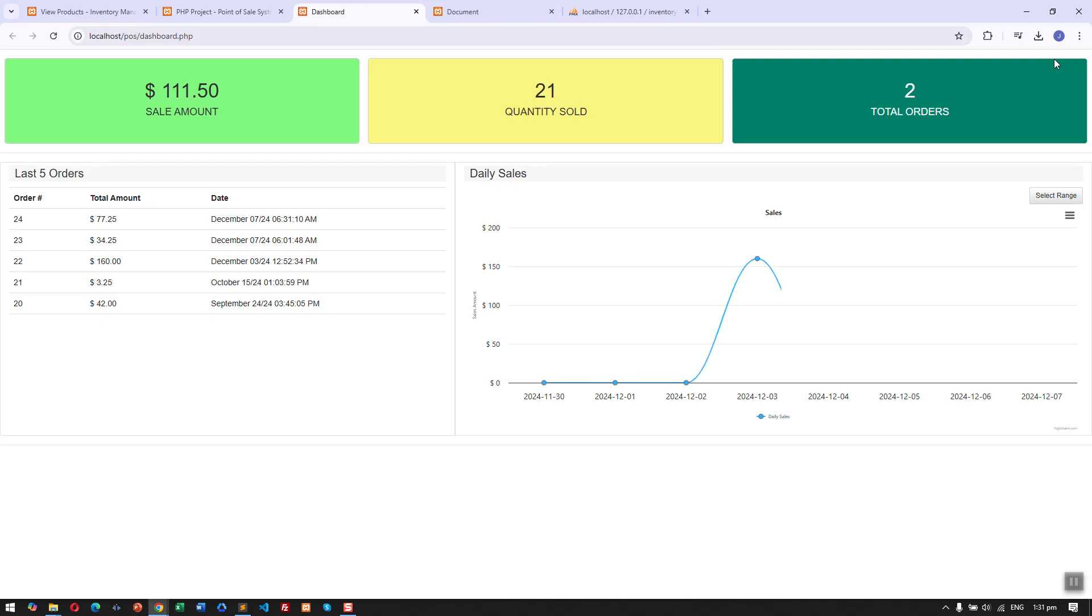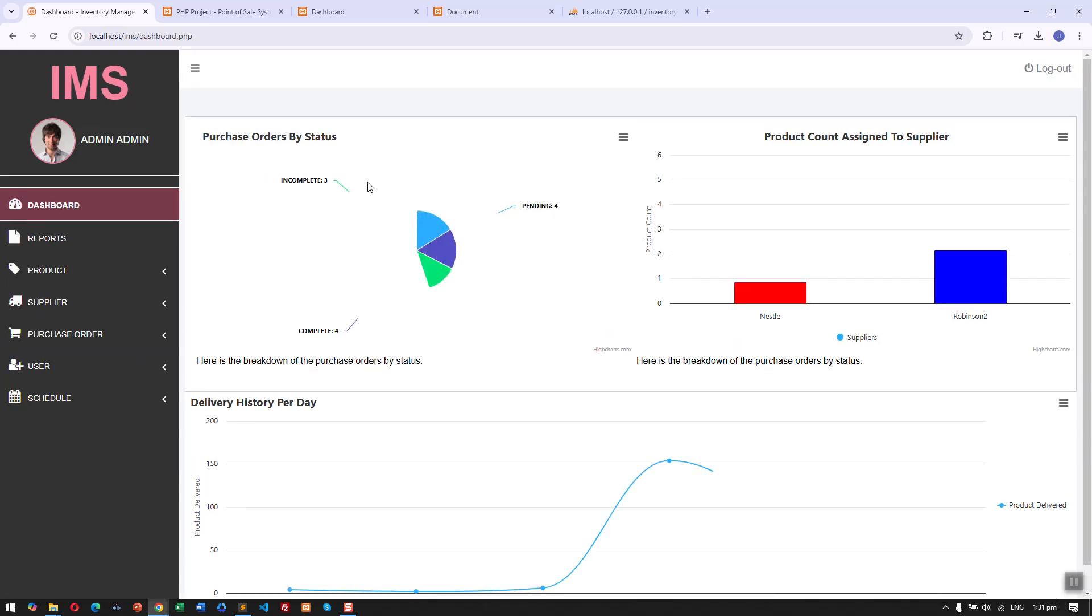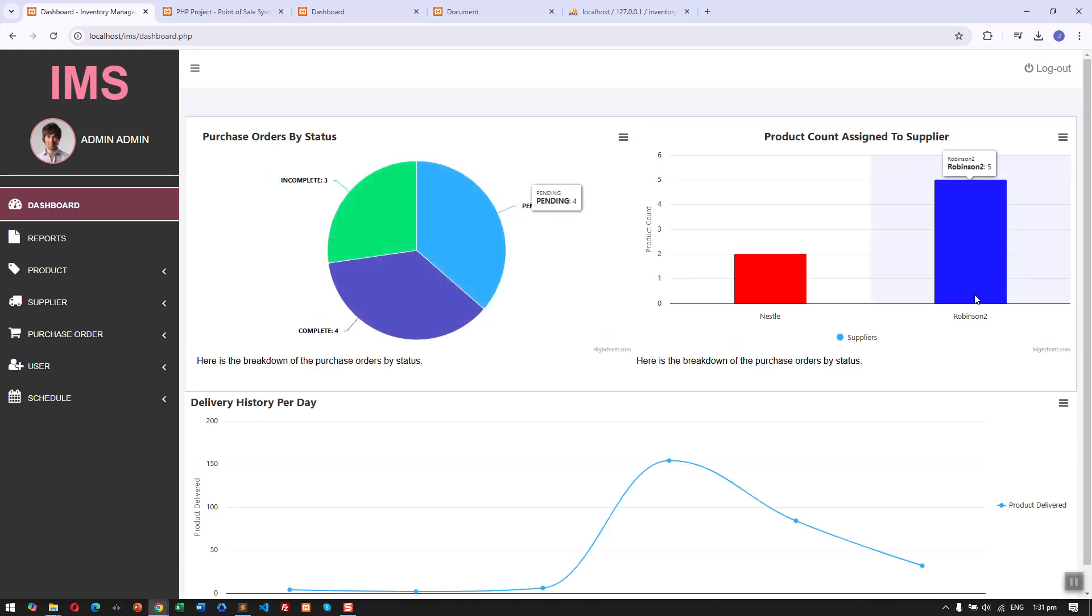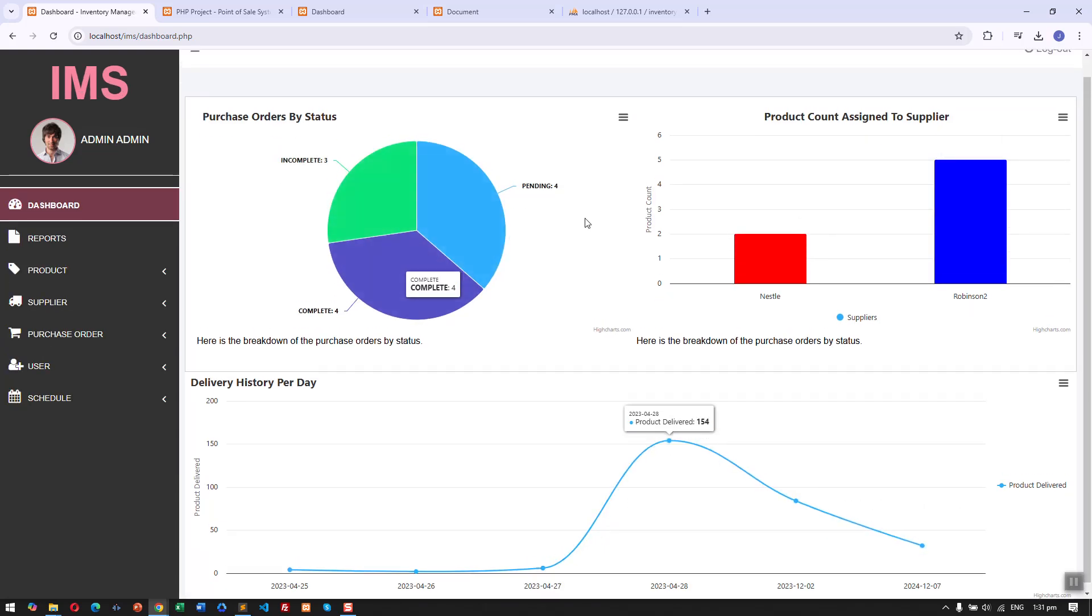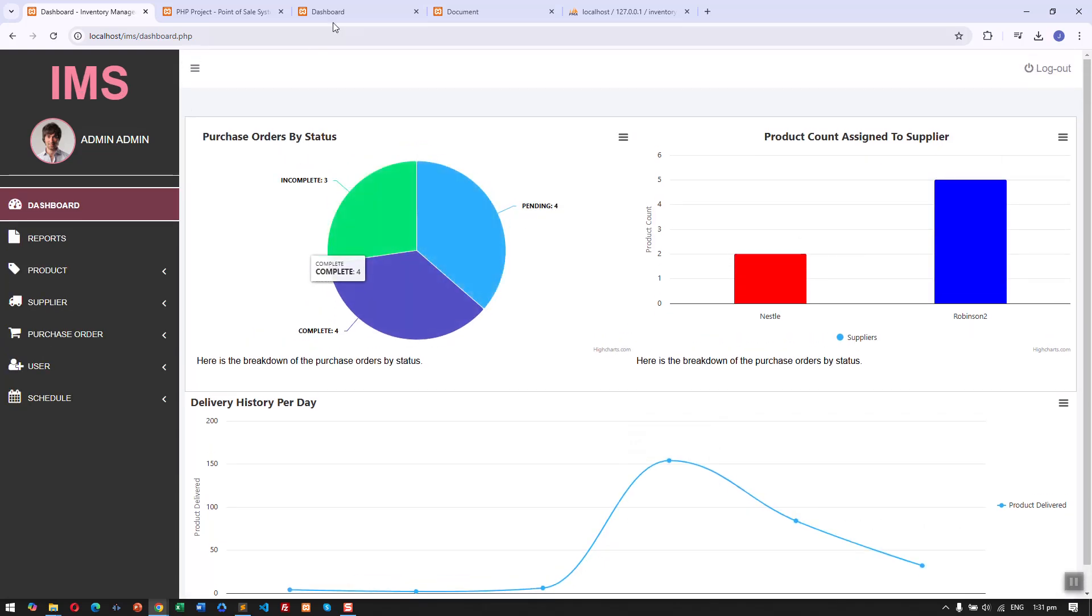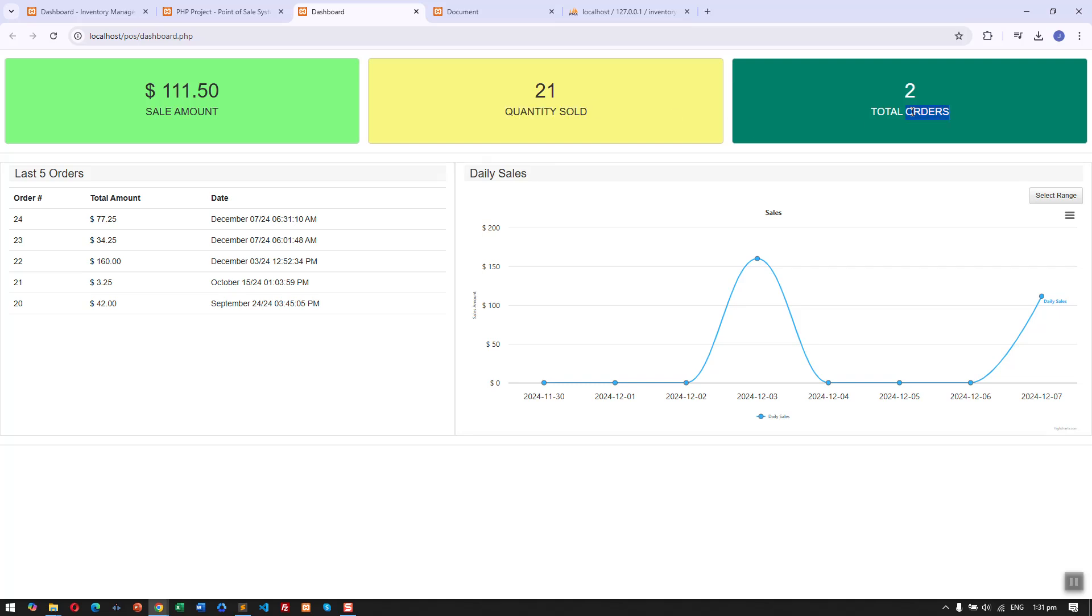That's the basic feature of our IMS. Here is another thing: we can show the dashboard of our inventory management. This shows the total sale amount, quantity sold, and total orders. Here we have the last five orders, the recent orders we made.